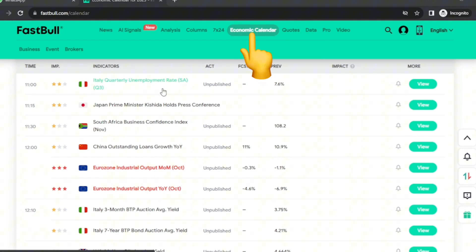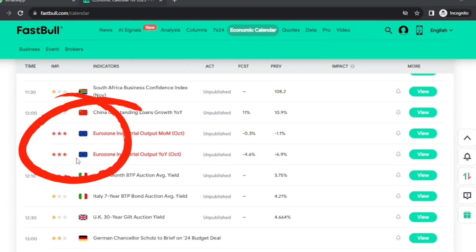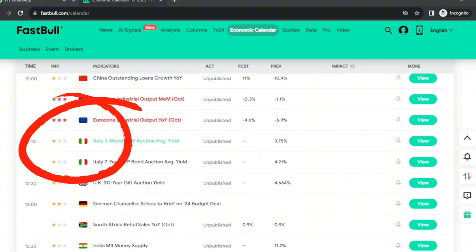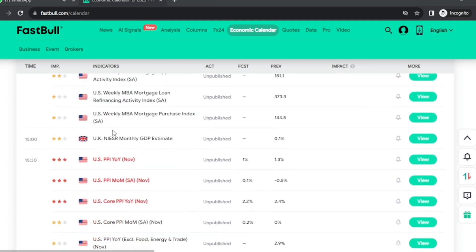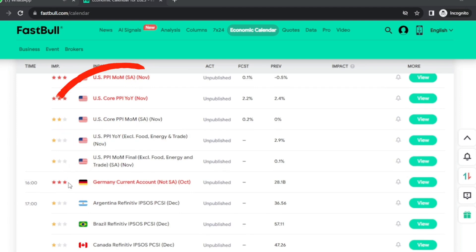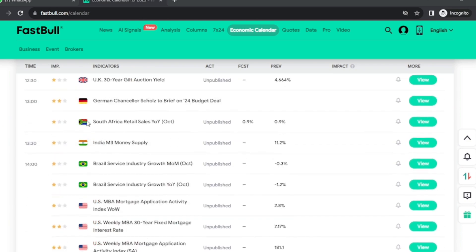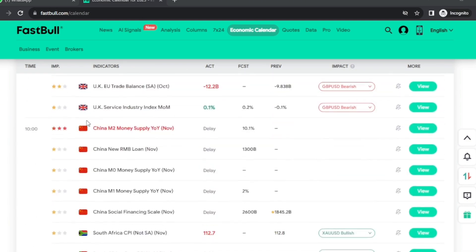On Fastball.com I go to the economic calendar. The economic calendar shows you high-impact events — events that might end up affecting market movement and increase the volatility of the market. Most of the time that is going to destroy your edge because it's going to affect your strategy.